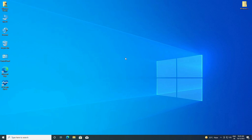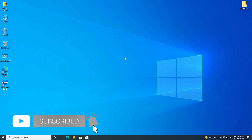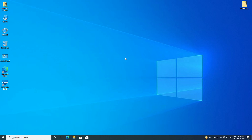Hey guys, welcome back to the channel. Today I'm going to show how to clean install Windows 11 on unsupported hardware. If you're new to the channel, make sure to subscribe. So let's begin.